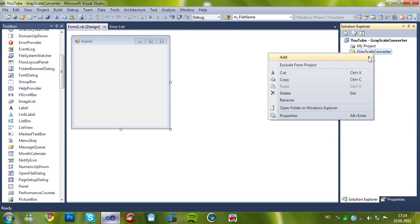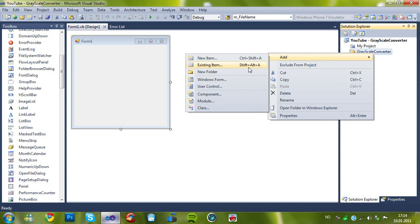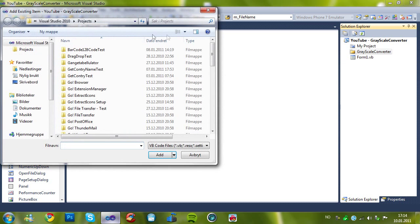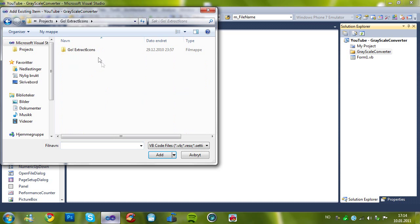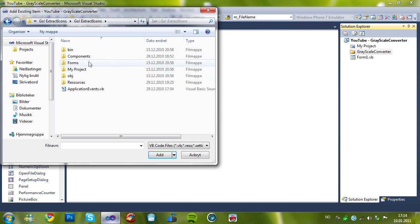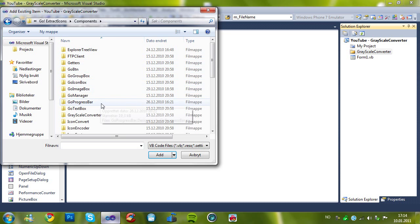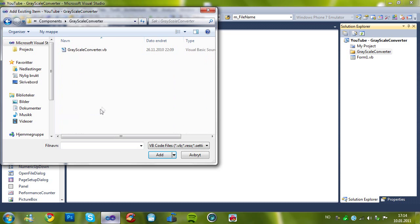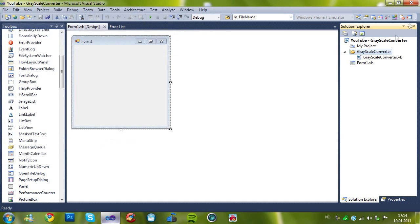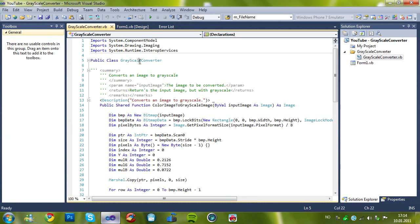And I'm gonna import a class I made. Let me find it for you guys. I use this in Go Extract Icons if you wonder. And here in this class I'm gonna show you the code.